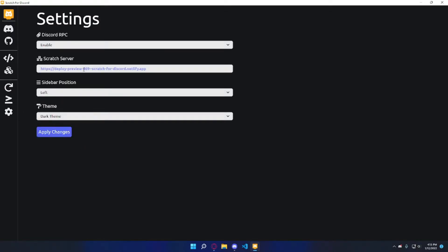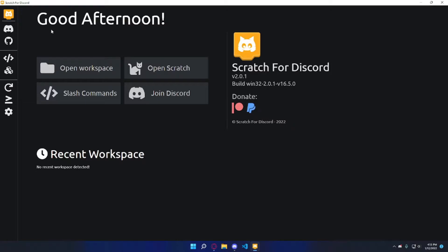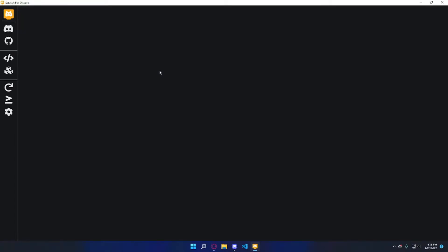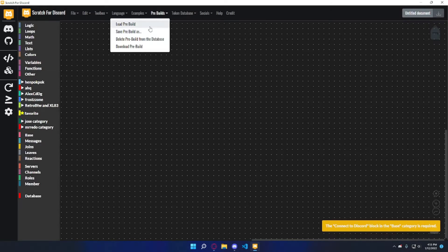For this video I'm going to be using preview 469 — I think this is the first time I'm using it. I haven't posted in a long time; I used to post like every few weeks or at least every week, but I'm going to try to upload more frequently now. So click on 'Open Scratch' and I already have a pre-build saved to show you guys.